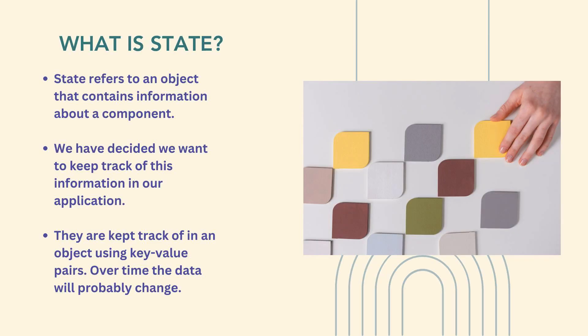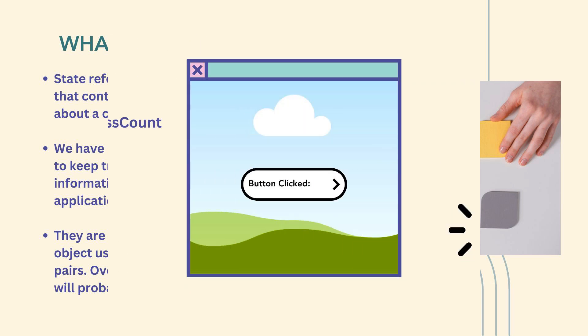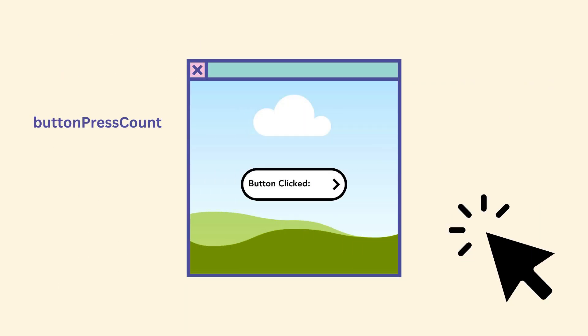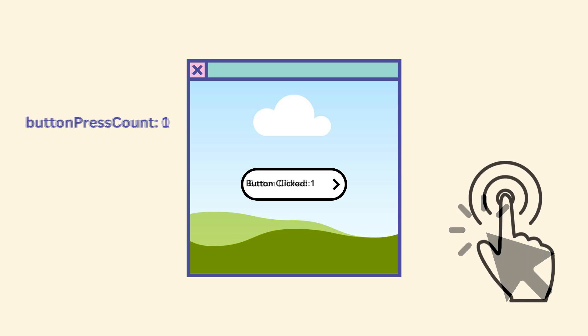In more technical terms, in React and React Native, State refers to an object that contains or holds information about a component that we decide we need to keep track of within our application. In the object, we define key-value pairs, and these key-value pairs are how we track a single piece of data that over time is going to change. So for the button presses, we may have a key, buttonPressCount, and a value initially of 0. When the user presses the button, the state value of buttonPressCount will change to 1.